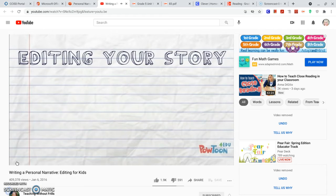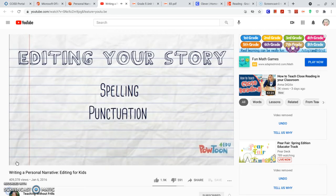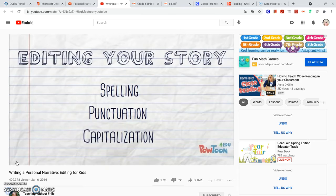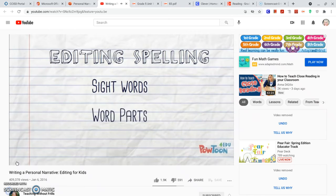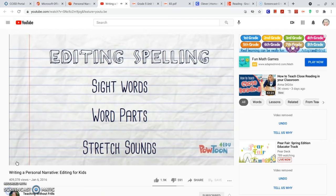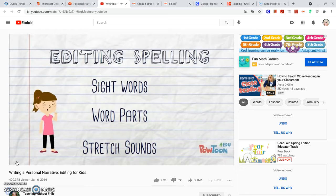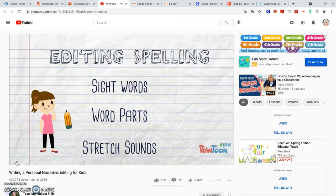When we edit, we check our spelling, our punctuation, and our capitalization. To edit our spelling, we make sure we spelled sight words correctly, that we used all of the word parts we know, and that we stretched out all of the sounds in words as best as we could. Your spelling doesn't have to be perfect — you just need to use what you already know, fix any silly mistakes you made, and try your best.